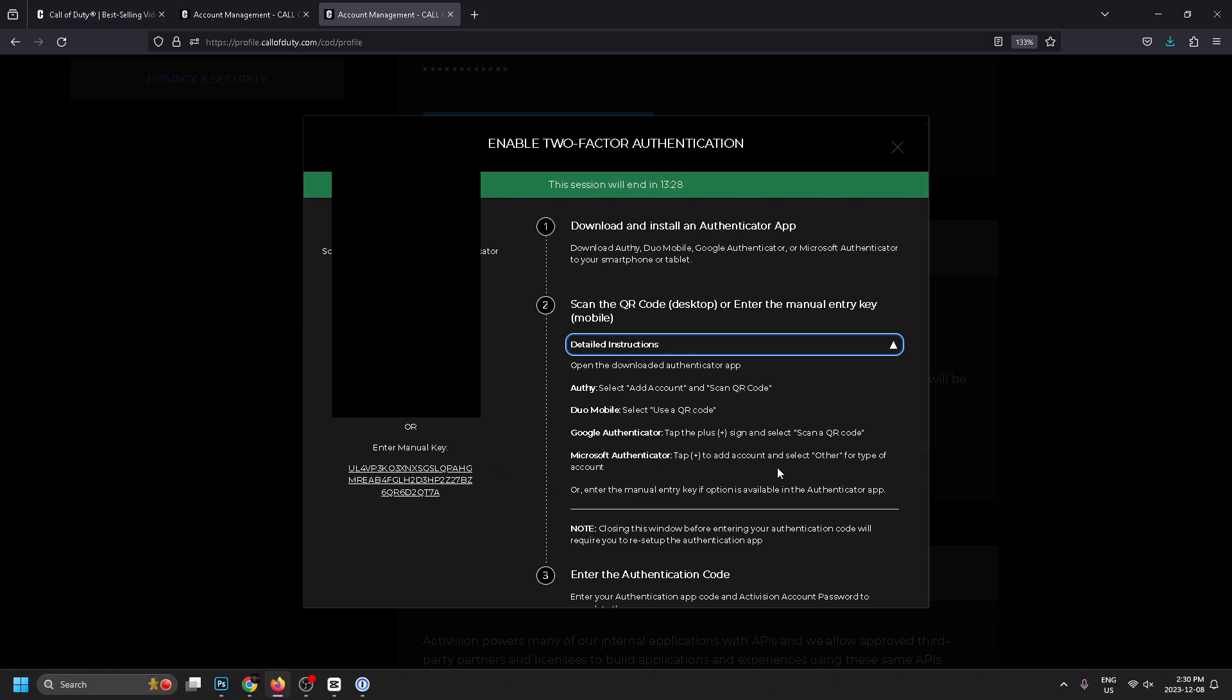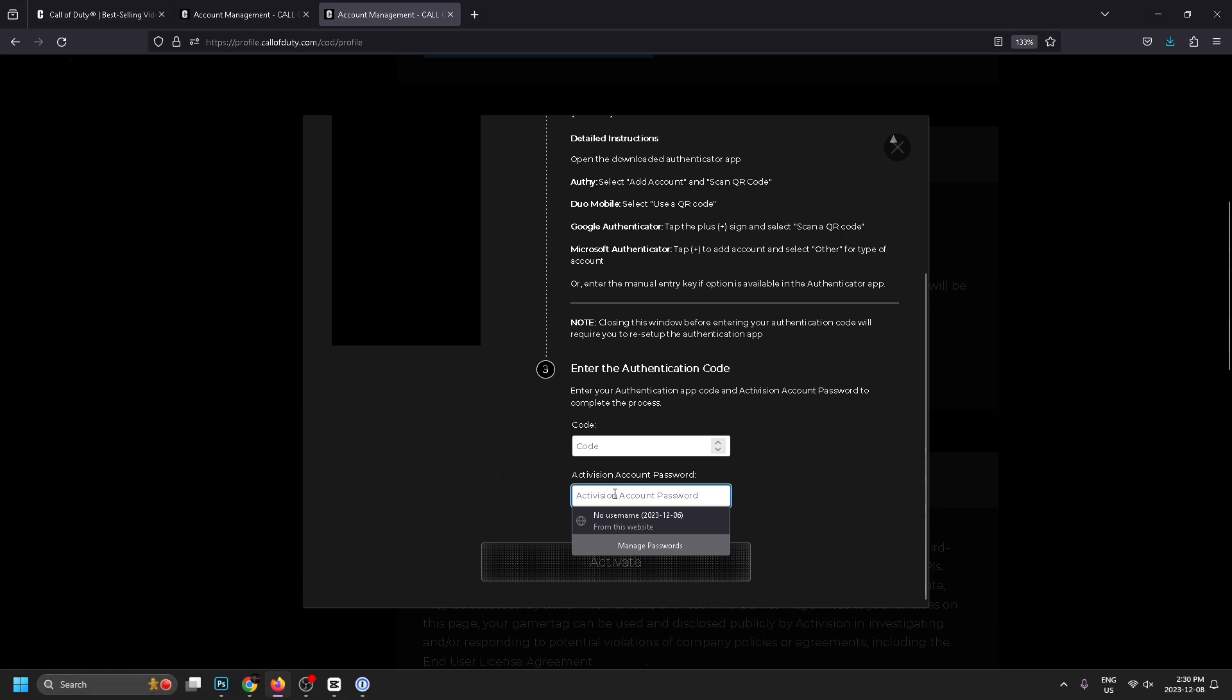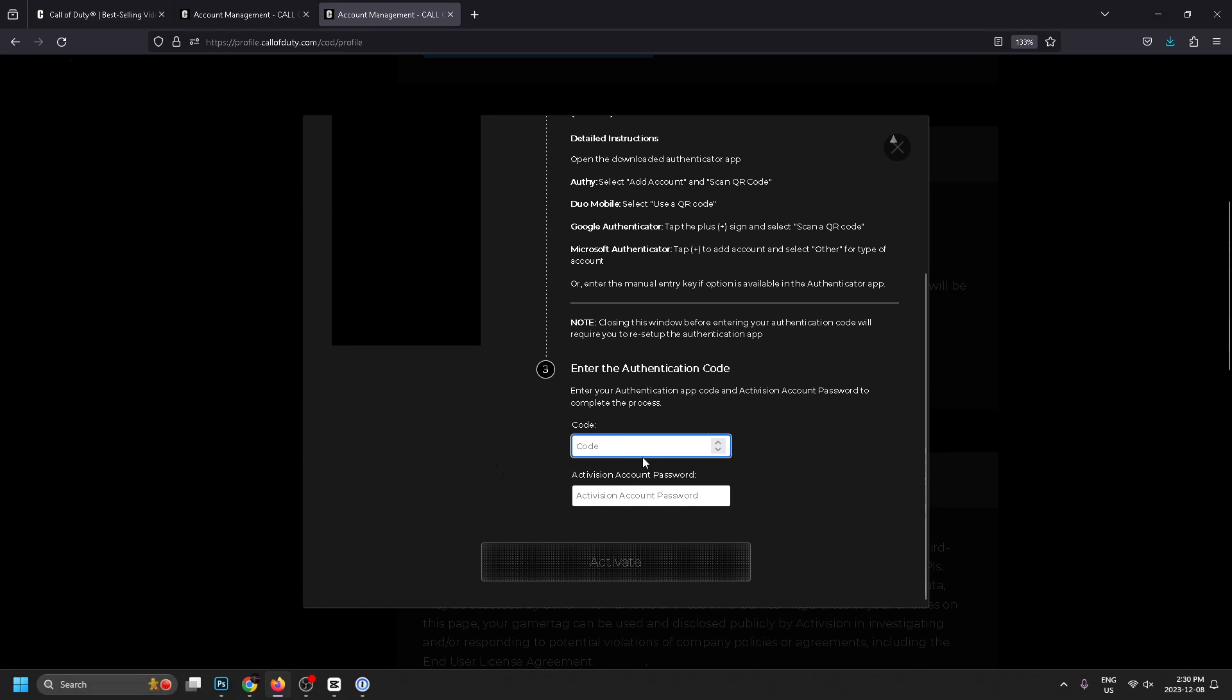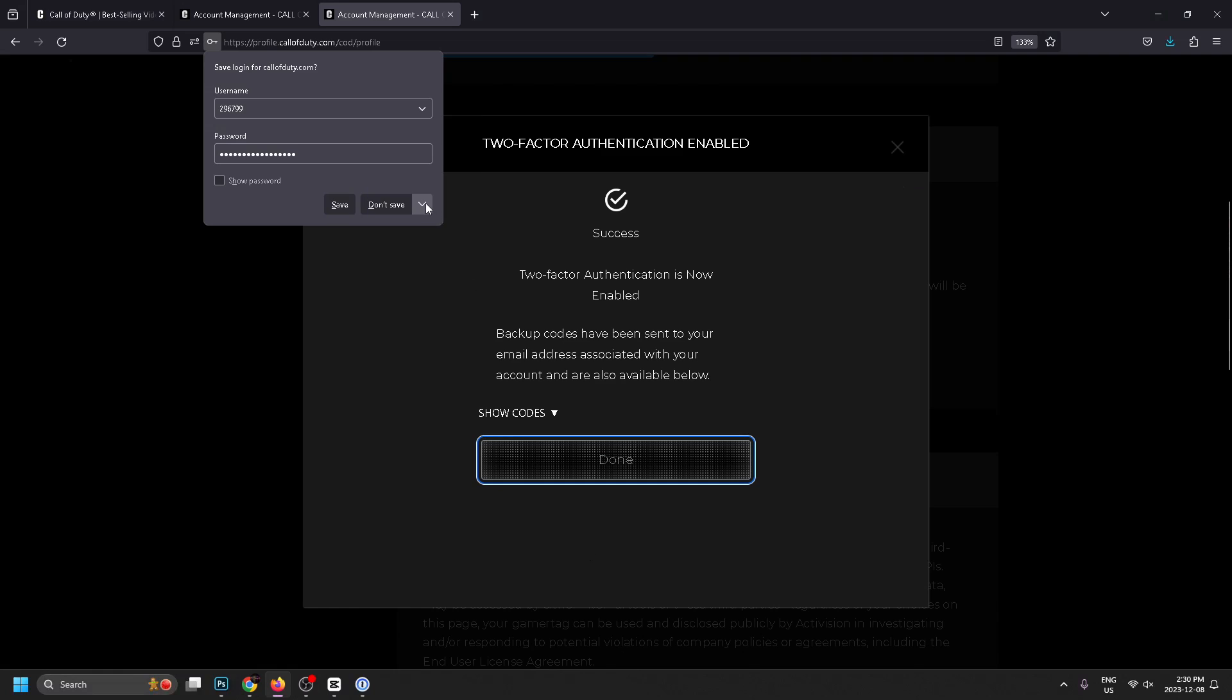Once you've done that it's just a matter of inputting your Activision password, so I'm going to go ahead and do that now, as well as the code that's being generated on your 2FA authenticator. I just input those two codes, now I'm going to go to activate and we'll see if this works.